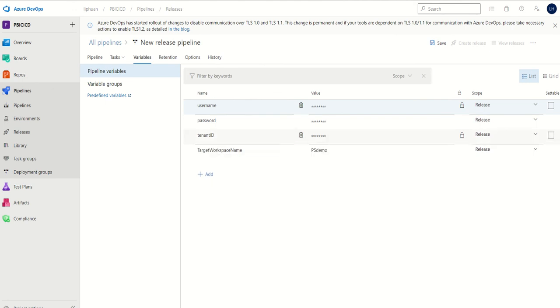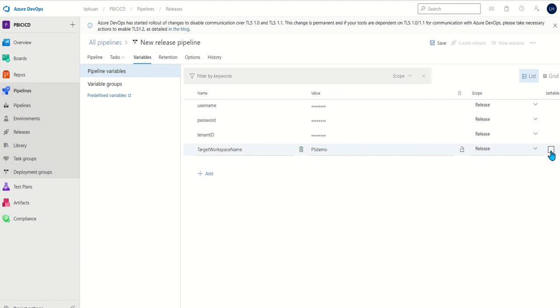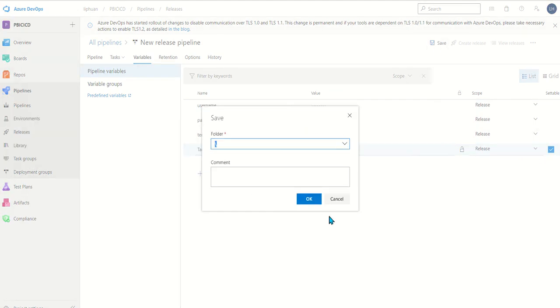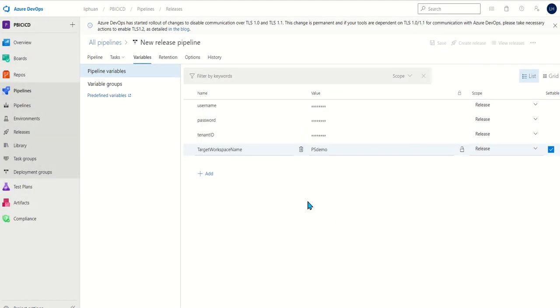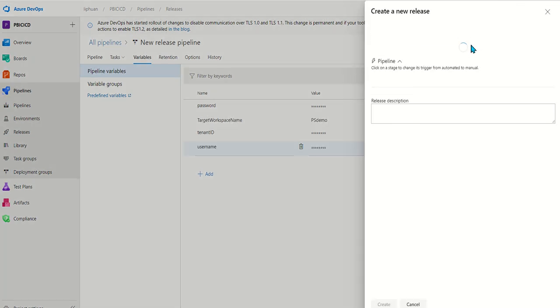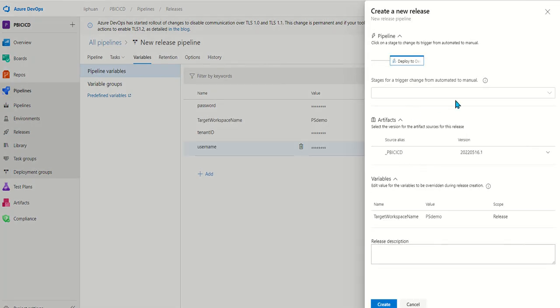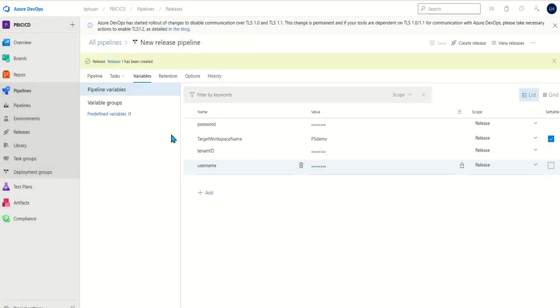We want to set our target workspace to be settable at release so when we run it we can change it if we want to. Now we can save and then create a release. We want to do deploy to dev and create.